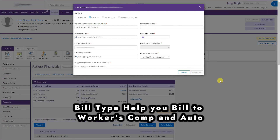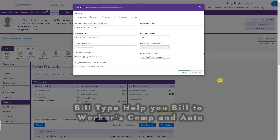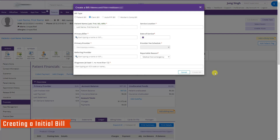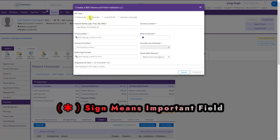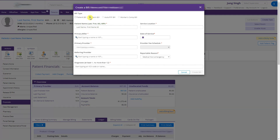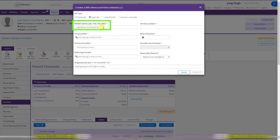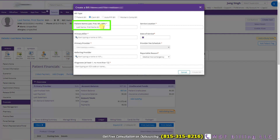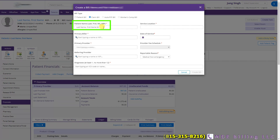Now let's create a bill. Click 'Create a Bill.' The bill type options are: patient bill, claims bill, auto PIP bill, or work account bill. I am billing to the insurance, so I will click 'Claims Bill.' The patient is already selected because we initiated from the patient's account.